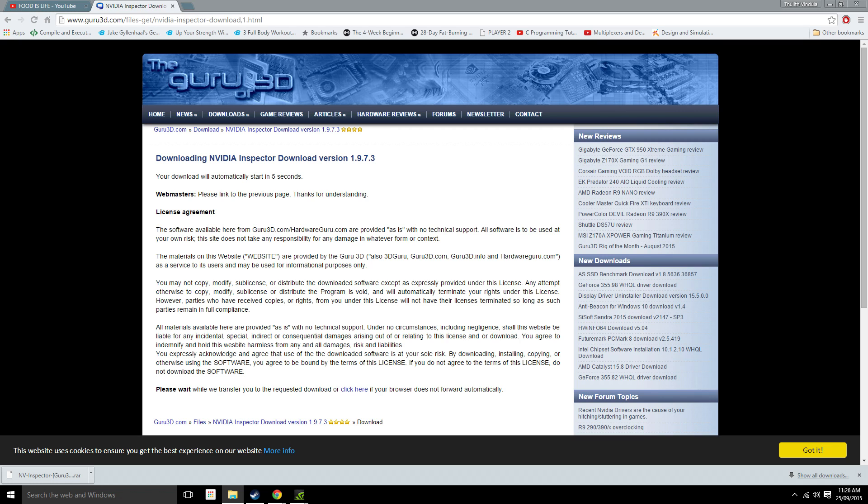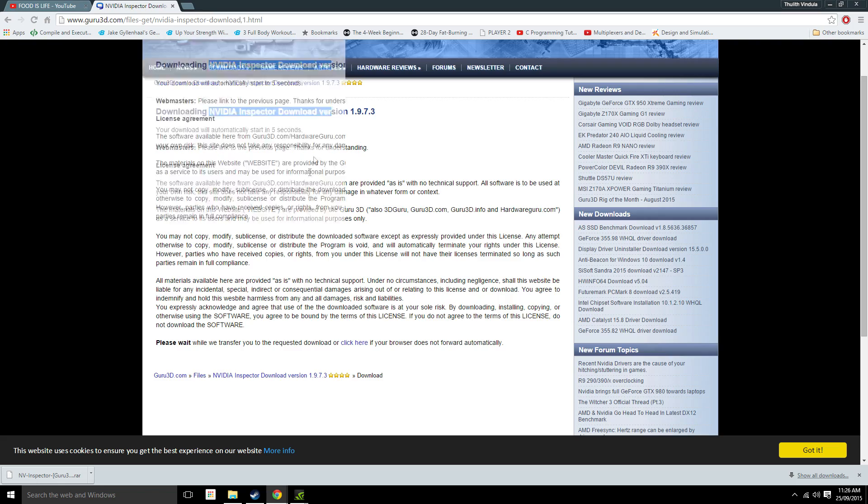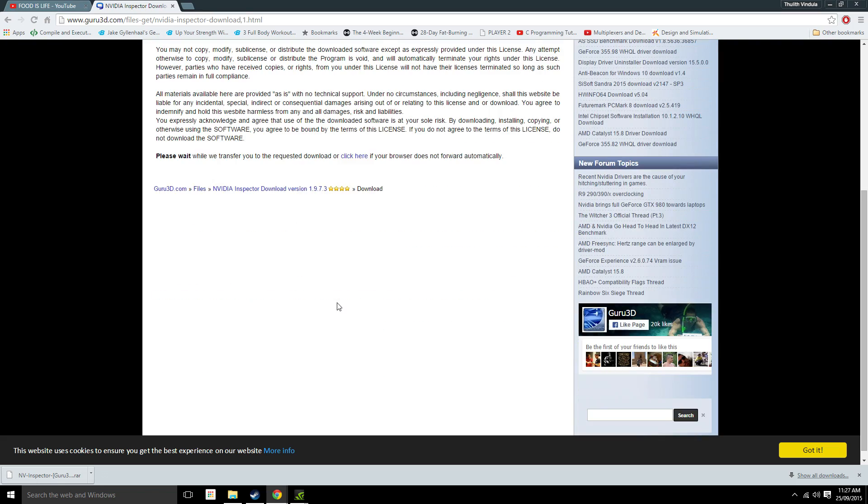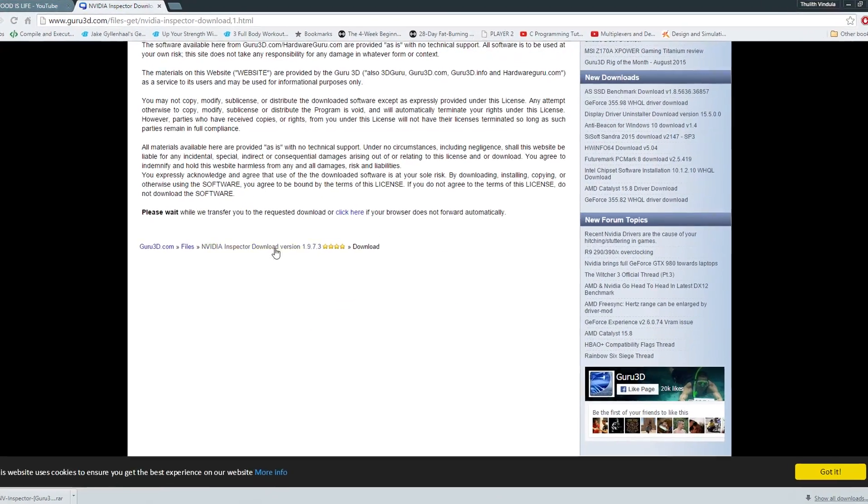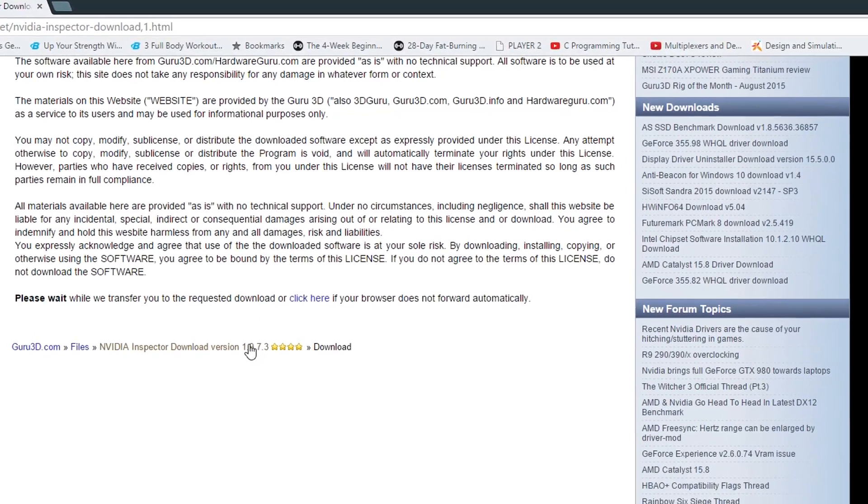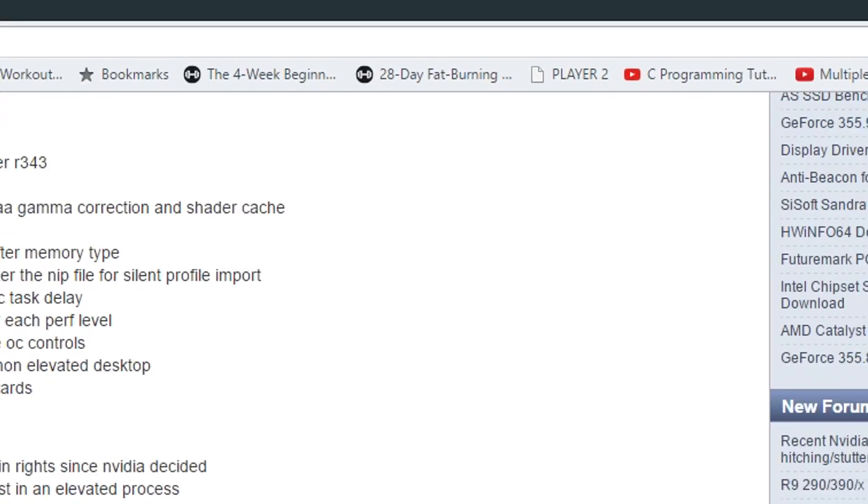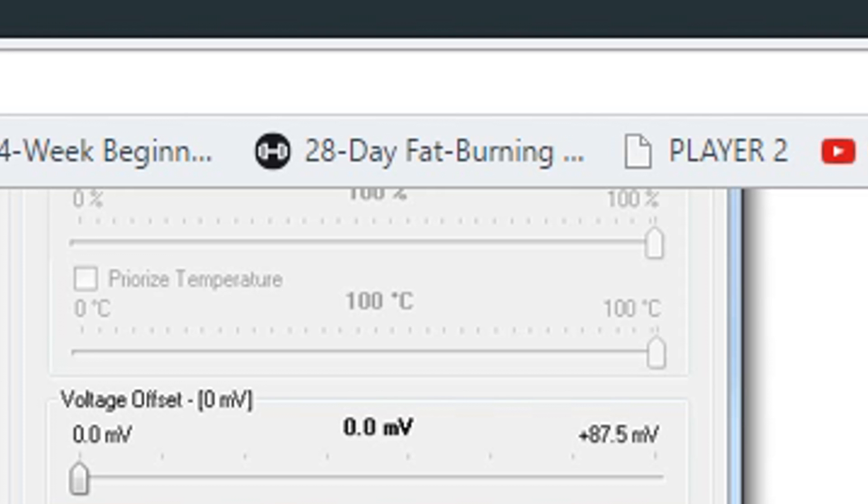First things first, you want to go to this website—I'll link it in the description—and the tool that we're going to be using is called NVIDIA Inspector. So just go down here and you want to click on one of these mirrors.